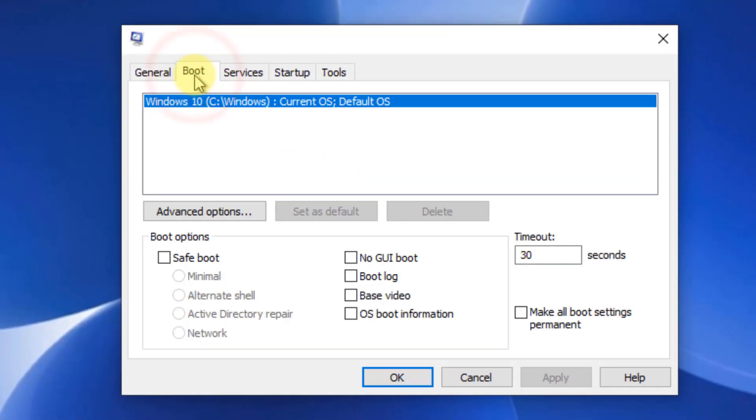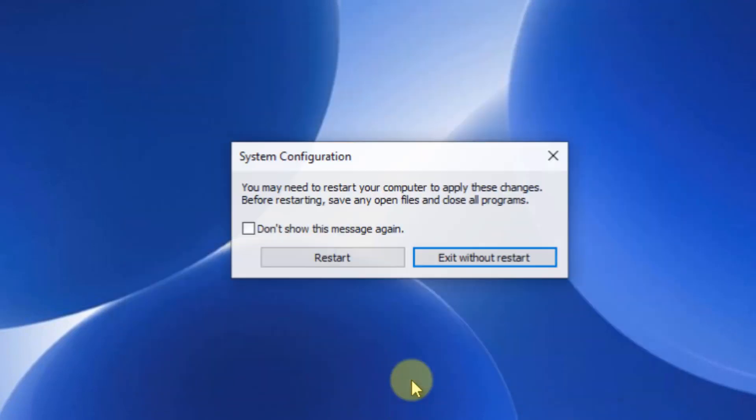Click on the boot tab, check safe boot, then click apply and OK. When you click restart, it will restart your PC and start in safe mode.